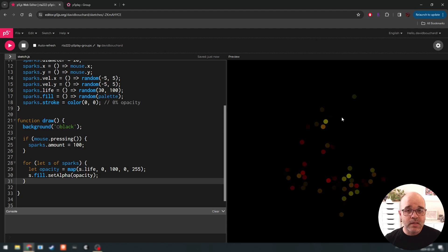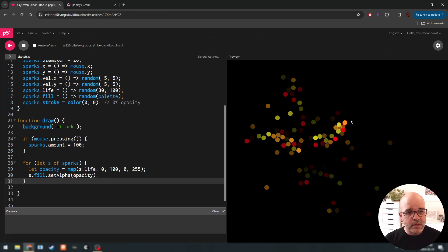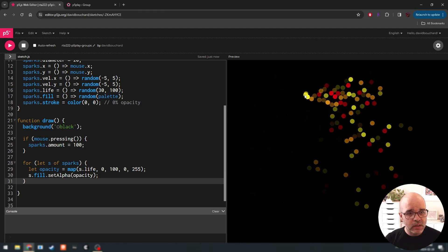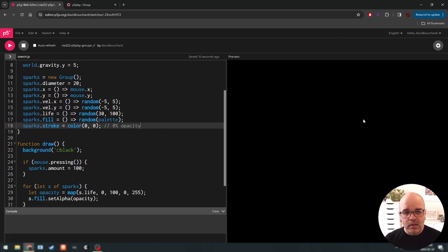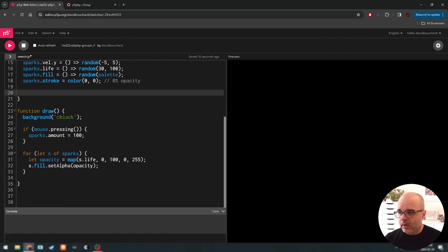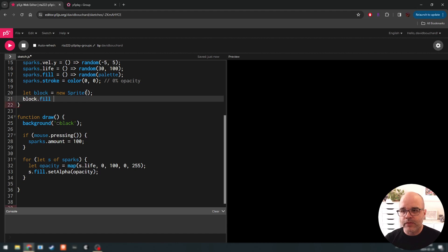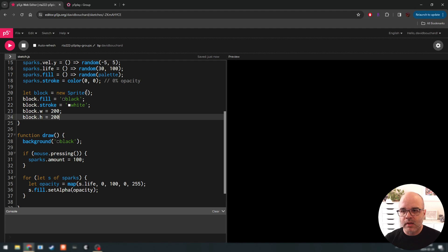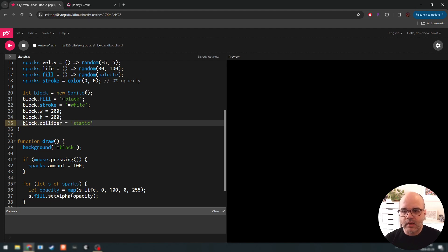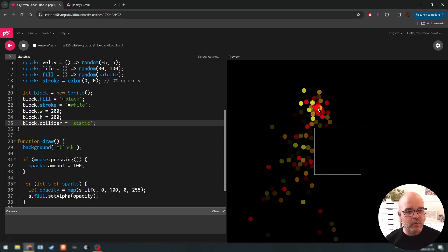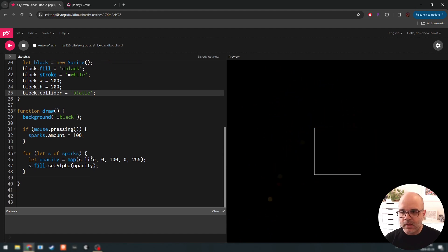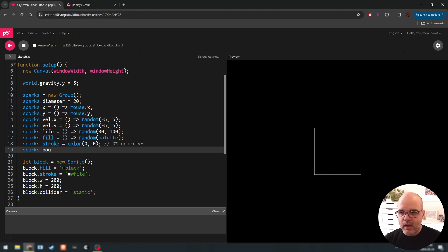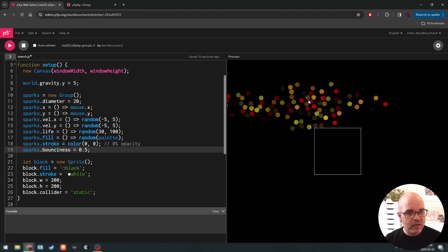These sprite objects are just like regular sprites in the physics-simulated world — you can see them bumping into each other, falling down, being affected by gravity. If I add a sprite in the middle of the screen in setup — let's call it block, set block.fill to black, block.stroke to white, give it a large width, and make it static — right in the middle of our screen, you can see my sparks interact with this block and bounce off it.